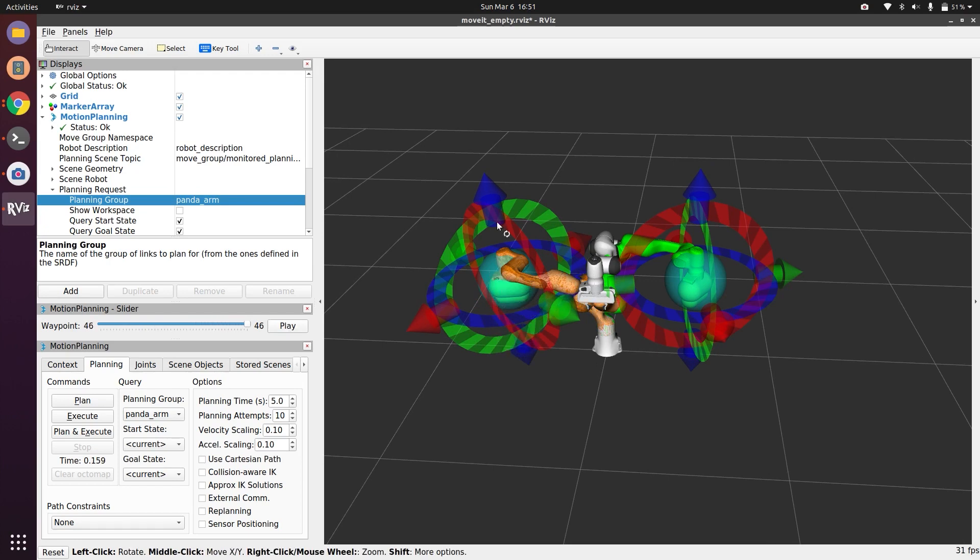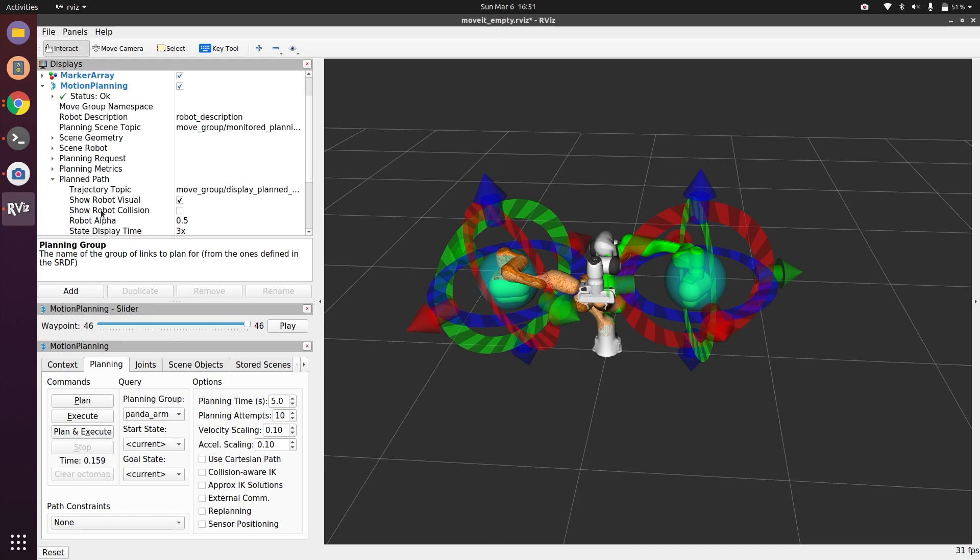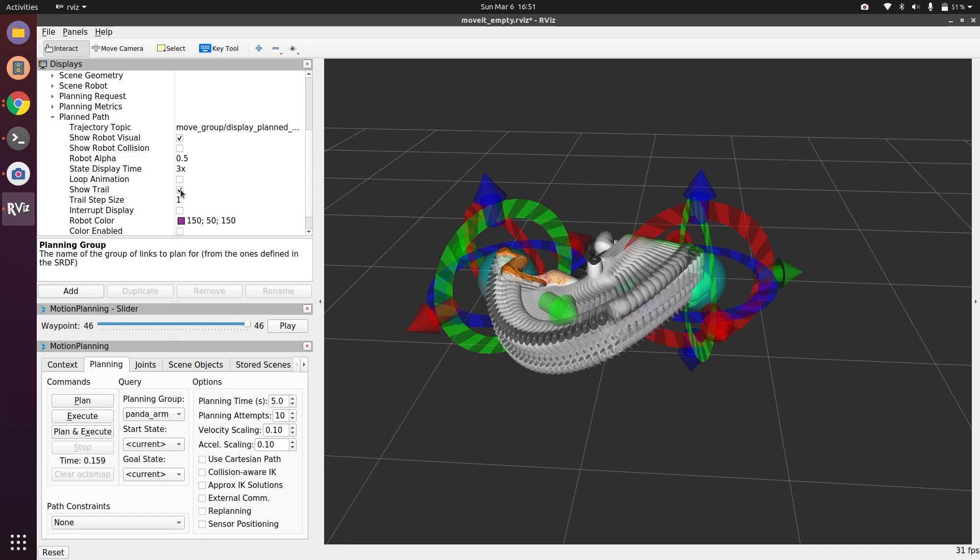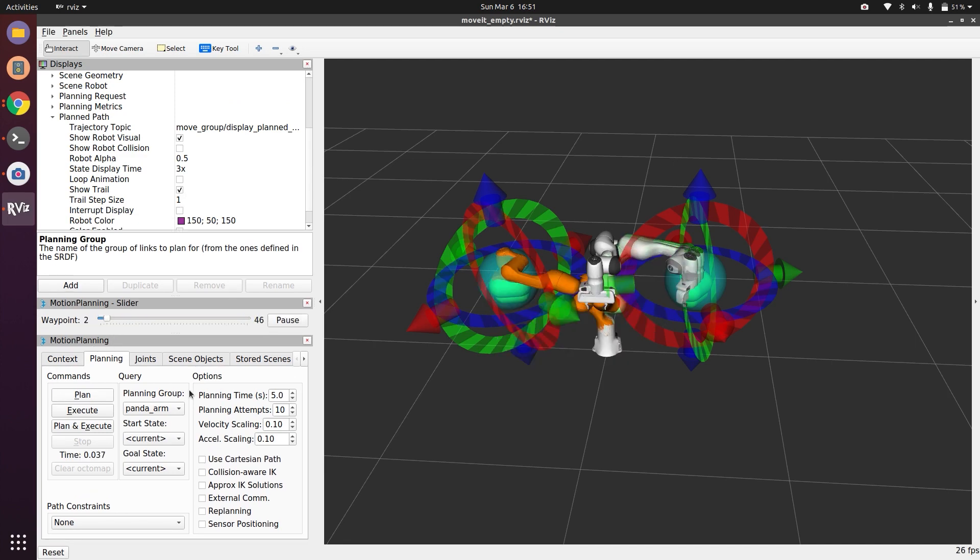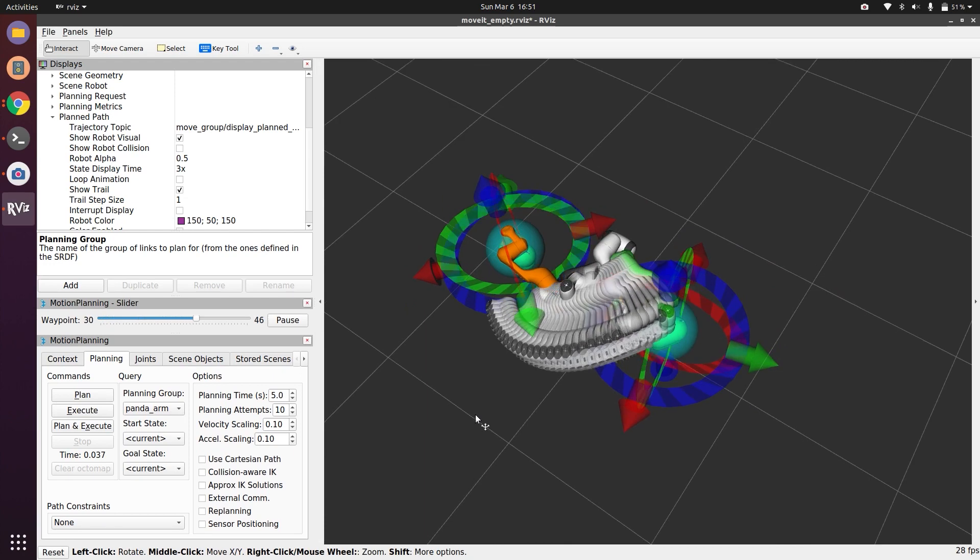So this is how you can use the Motion Planning Slider. Also, if you want to know what all states the robot is taking, you can go to Planned Path and you can do Show Trail. So when I plan, it will show us a trail of how the robot is moving and reaching the goal.